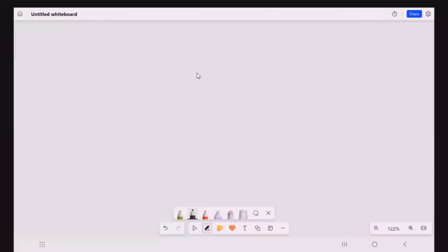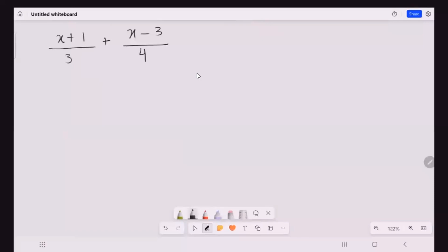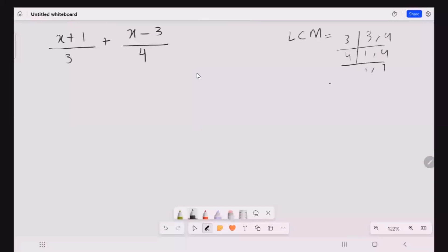Now I'm going to take one more example for adding algebraic fractions. That is (x + 1) over 3, plus (x − 3) over 4. The first step to solve this is to find a common denominator. We need to find the least common multiple of 3 and 4, which is 12. So our common denominator for this algebraic fraction is 12.